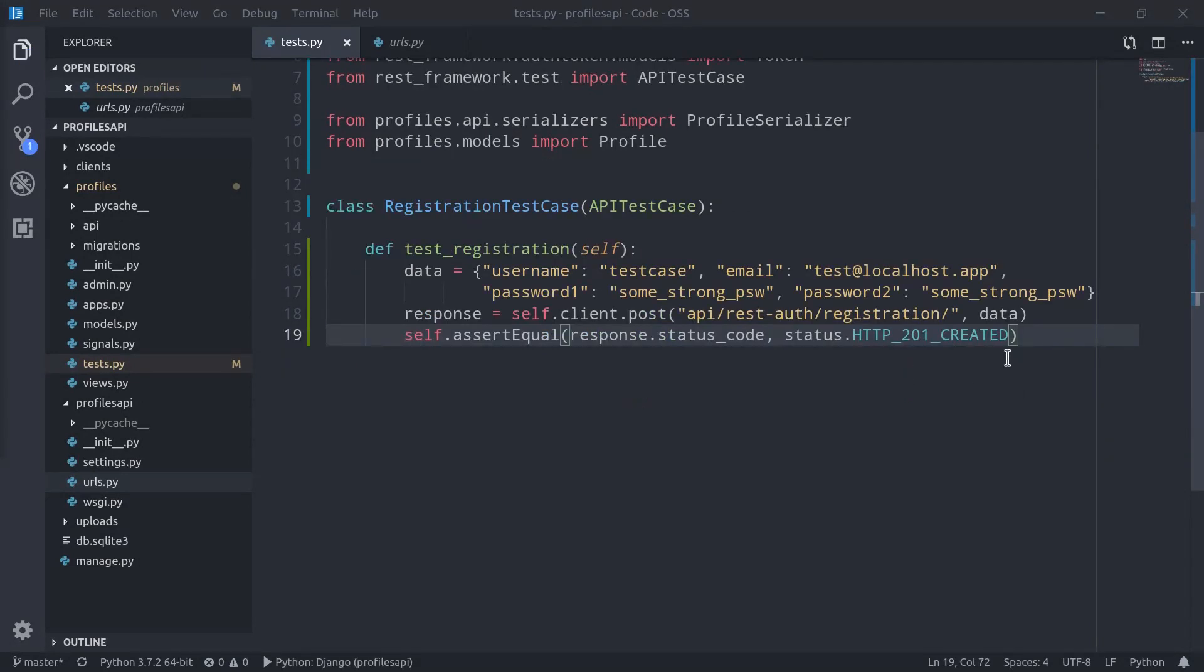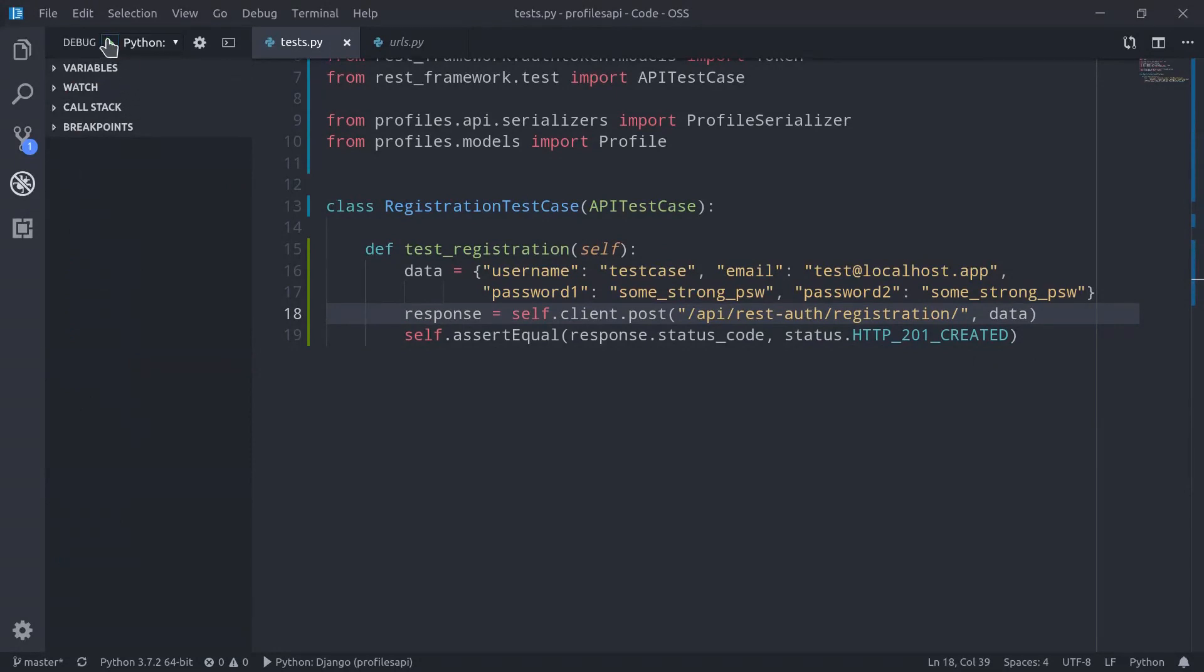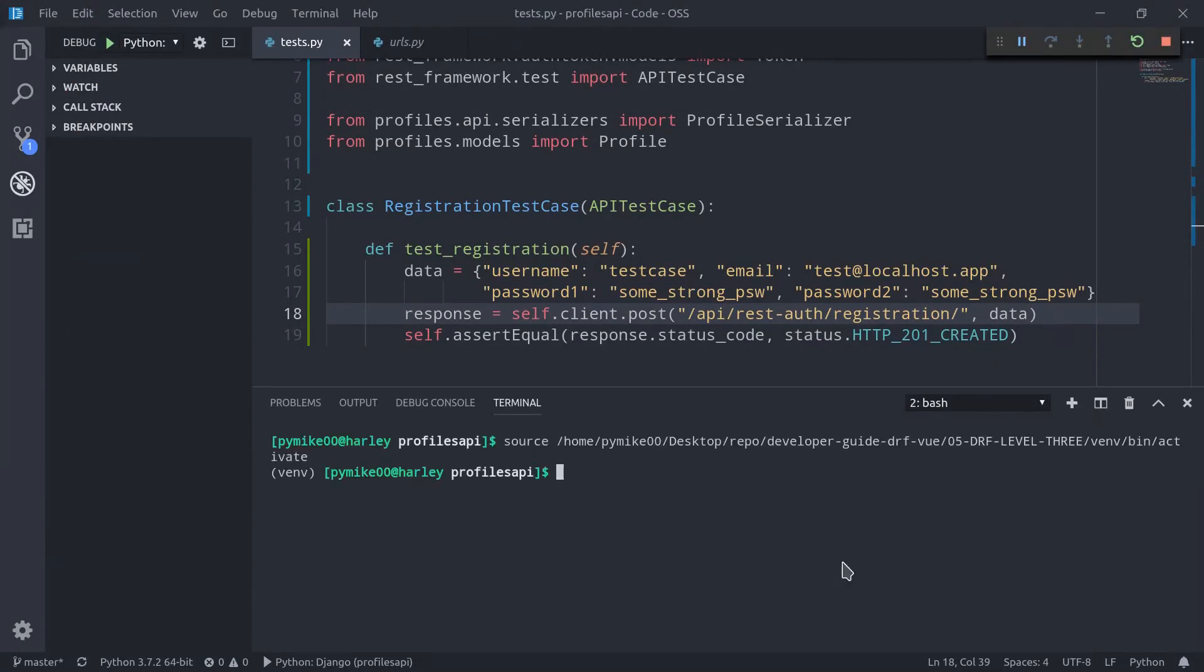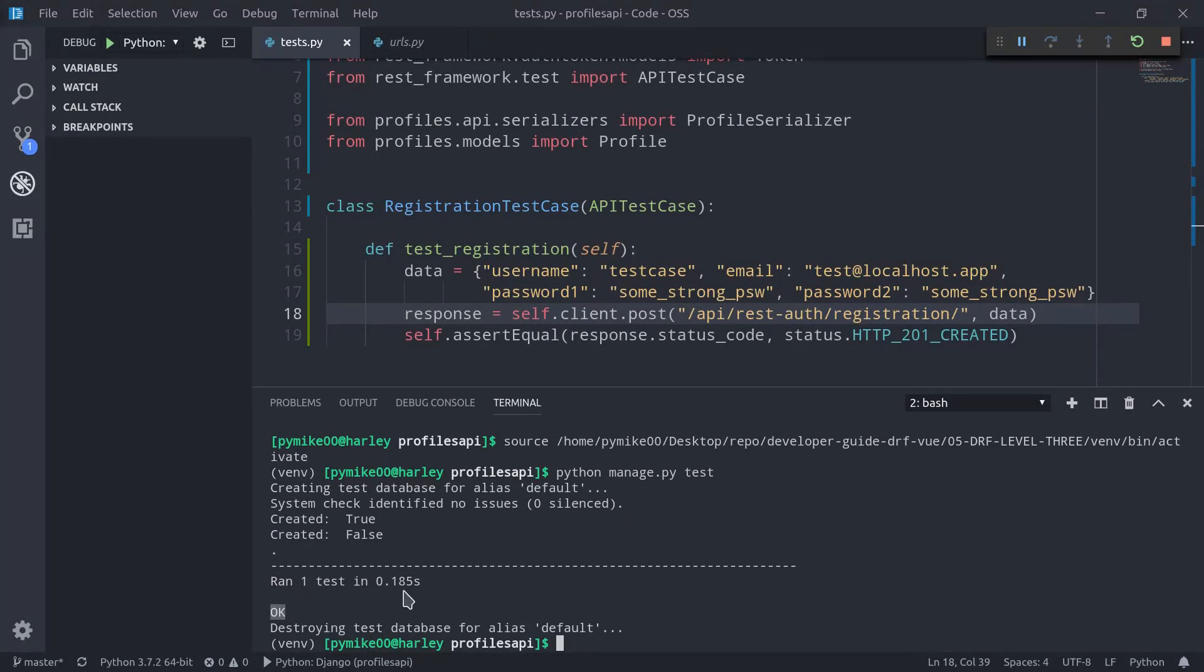We can now run our development server. Let's open up another terminal, and we can now run python manage.py test. Create test database for alias default, and we see that everything worked just as expected. We get an OK, ran one test in 0.185 seconds. We can now be sure that our registration endpoint is working as expected.